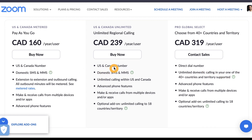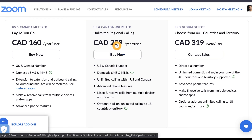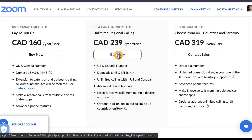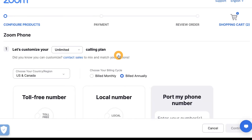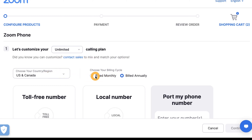For this demo, I'll choose the middle plan, which is unlimited calling for US and Canada. So click buy now. The unlimited plan and region will be already set. Now I can choose billed monthly or yearly based on my preference. I'll choose billed monthly because that's what I prefer.